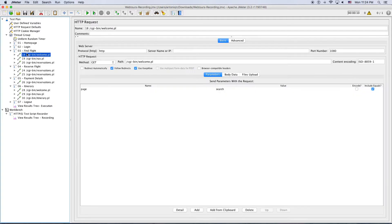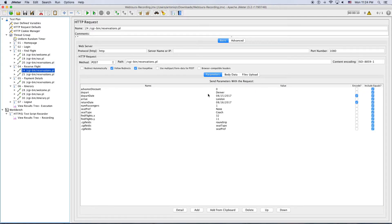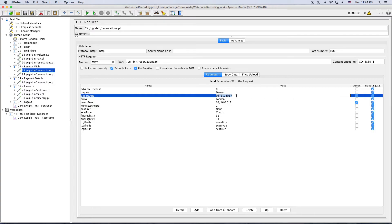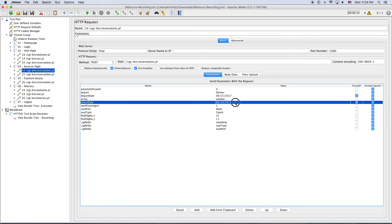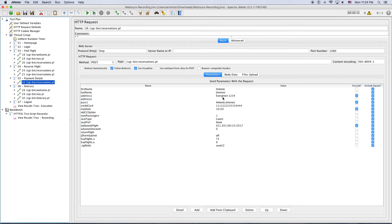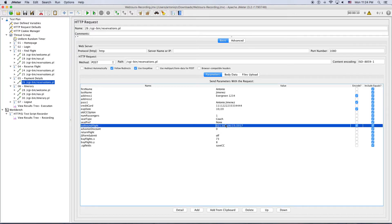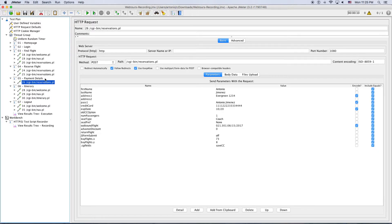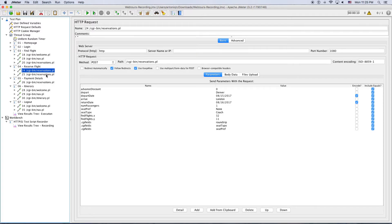If you take a deeper look — reservations — we have a depart city and arrive city, and we have some dates. What happens if I run this script in one week? After one week the date is going to be outdated, so it's not going to be valid. I have some values like outbound flight, which was probably retrieved by the server with data valid only at this time. So we need to correlate all of this data to make the script work as long as possible.